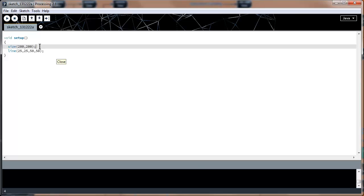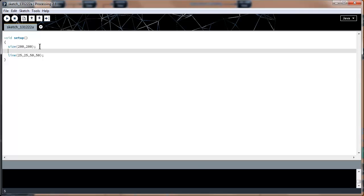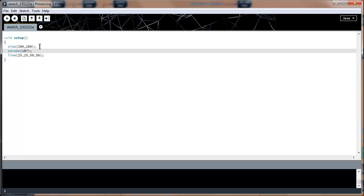What if I want the line function to be a different color? We have this function called stroke, and if I spell it correctly, it will allow you to change the color of the line. There's two different types of stroke functions. There's a stroke function that takes a grayscale parameter, which goes from 0 to 255.